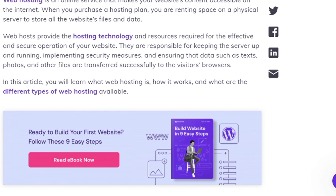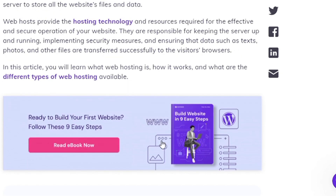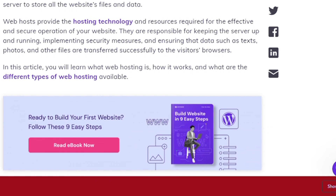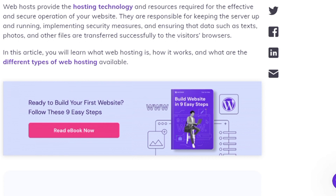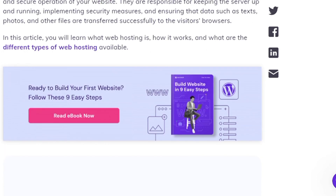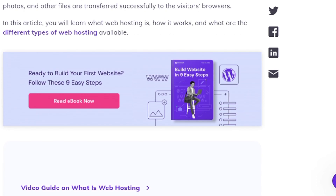When you purchase a hosting plan, you are renting space on a physical server to store all your website files and photos. Web hosts provide the technology and resources required for the effective and secure operation of your website. They are responsible for keeping the server up and running, implementing security measures, and ensuring that data such as text, photos, and other files are transferred successfully to the visitors' browsers.